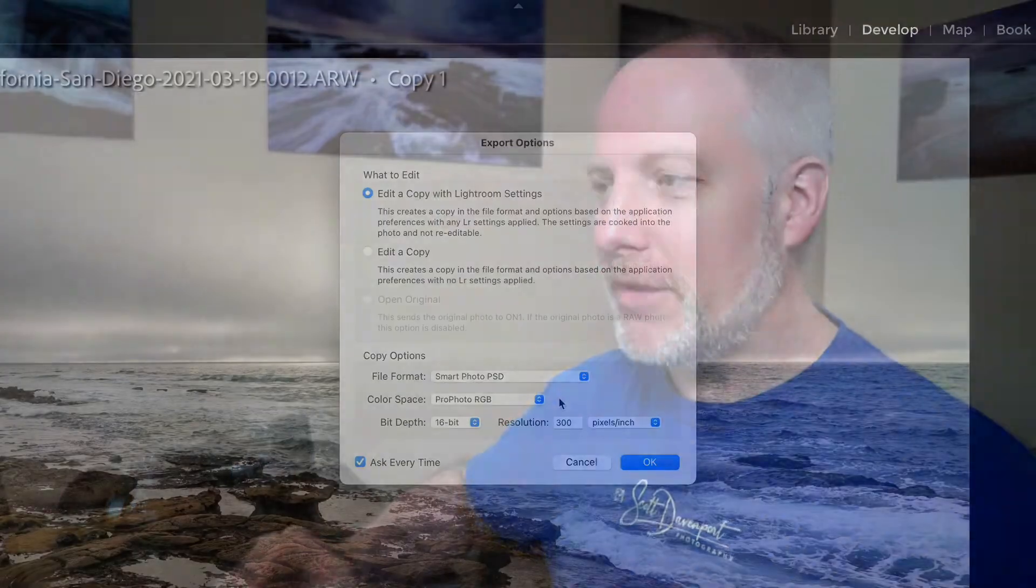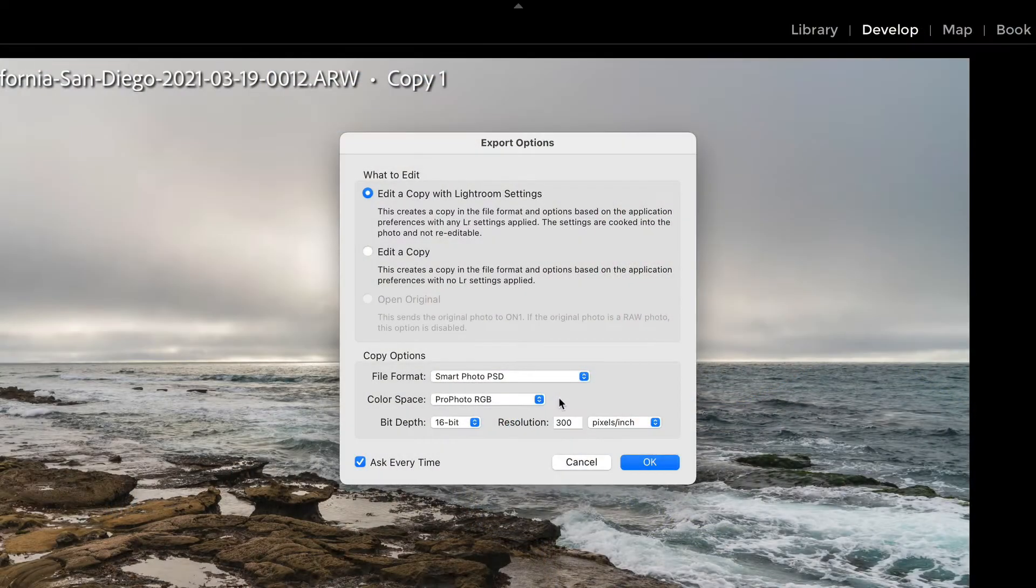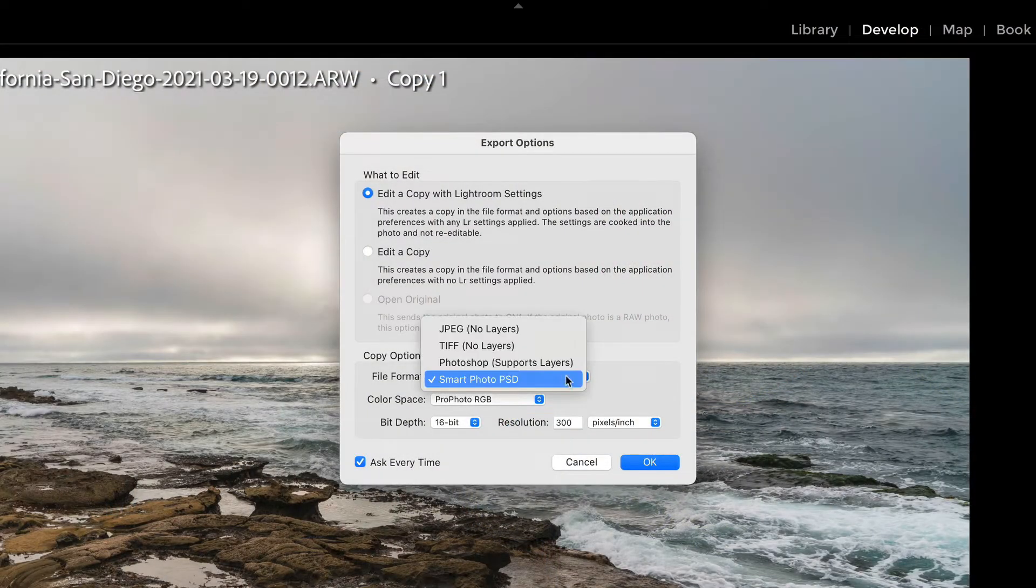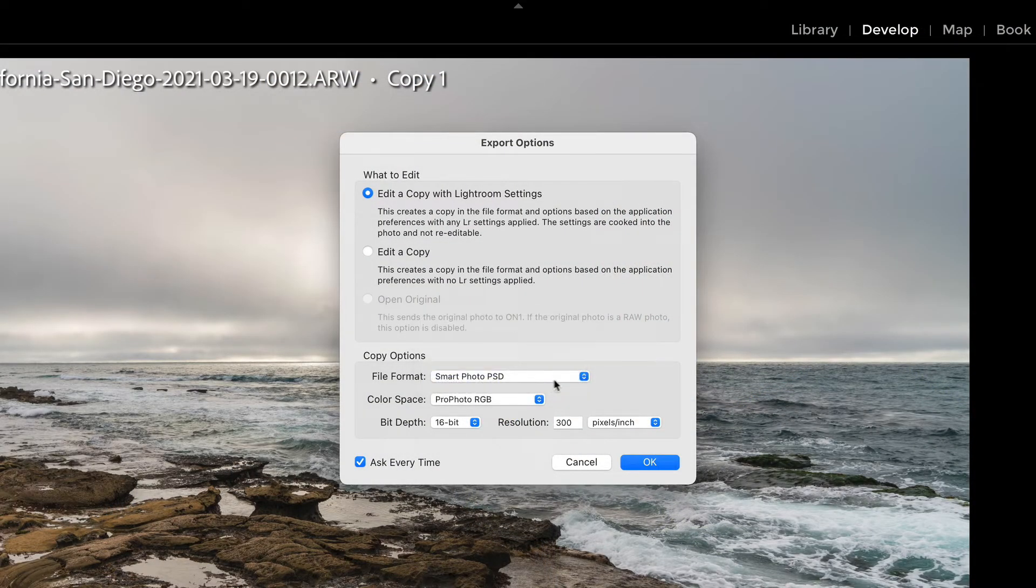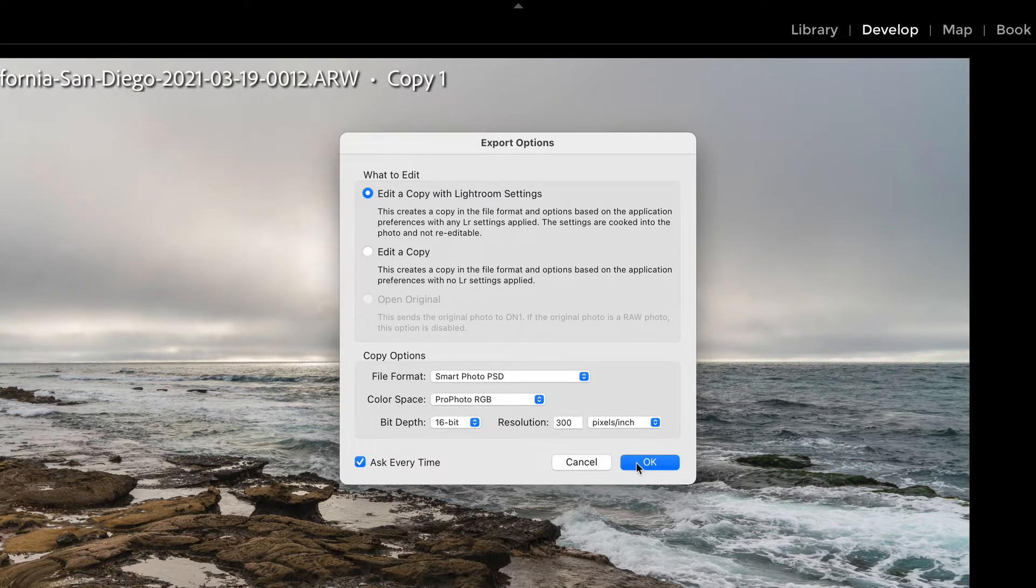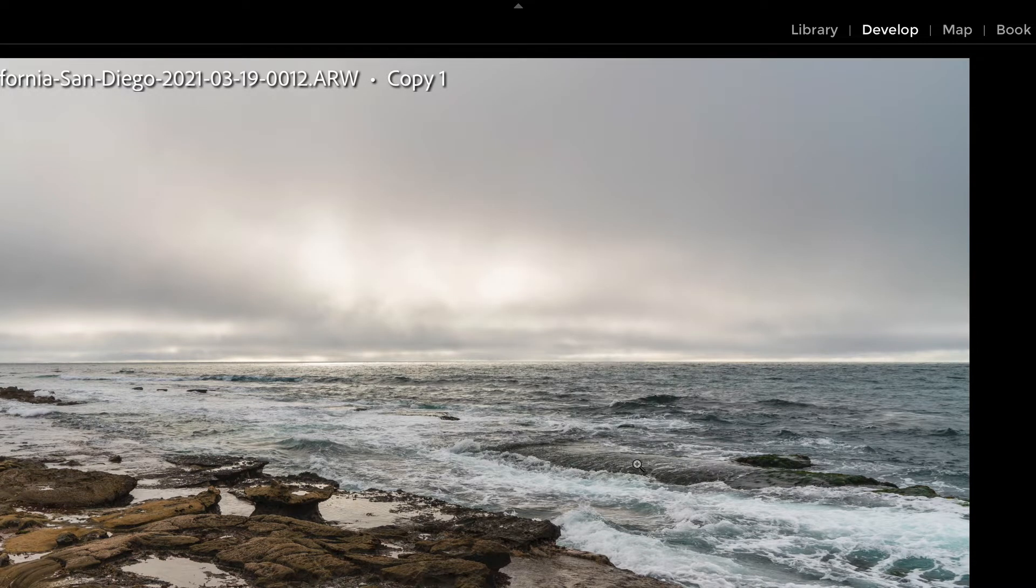If you're in On1, you can launch On1 as a standalone. You want to change your preferences to use Smart Photo pretty much all the time. And so that way this would be the default filled in for you. But if you don't have it as the default, you can just choose it right there, Smart Photo, and then we'll send that over into Effects.